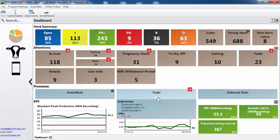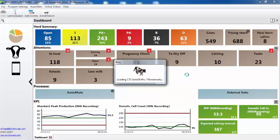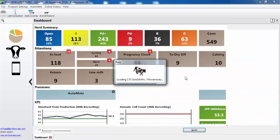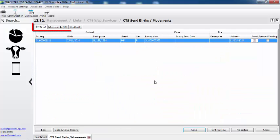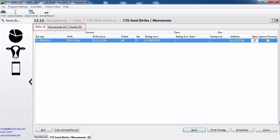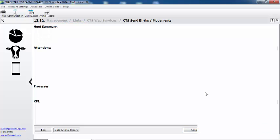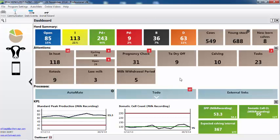So for this one, let's have a look at the tasks that are due to be done. We can see that we have 16 births and movements that need to be sent to CTS. So it's just there to jump out in front of us.